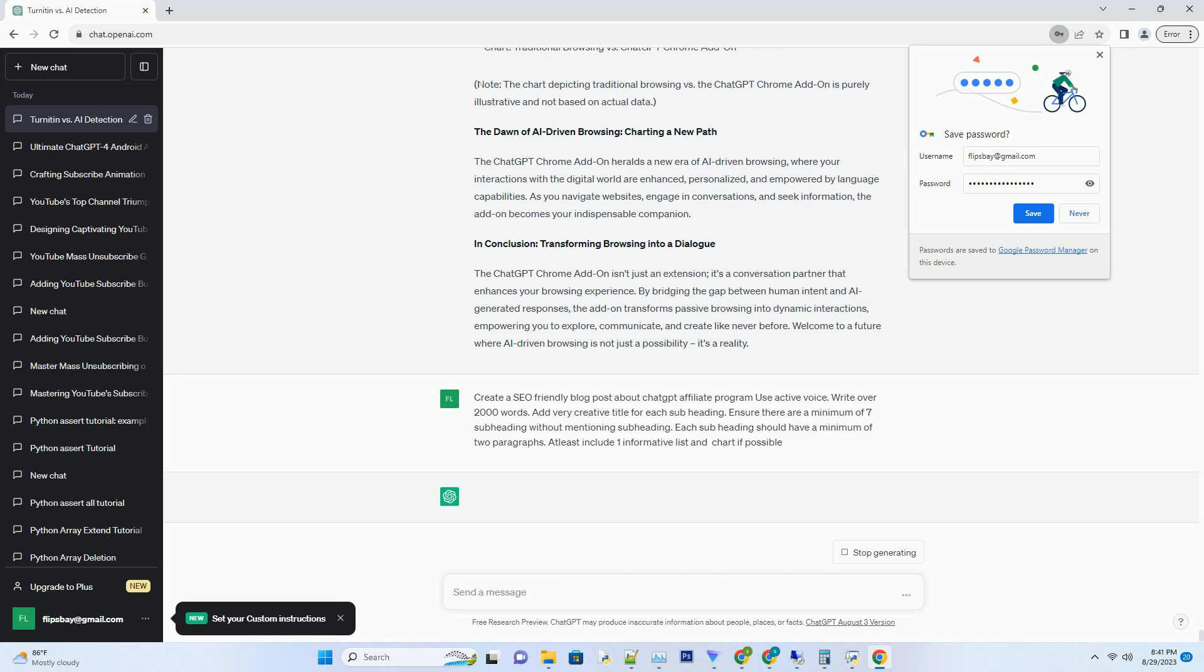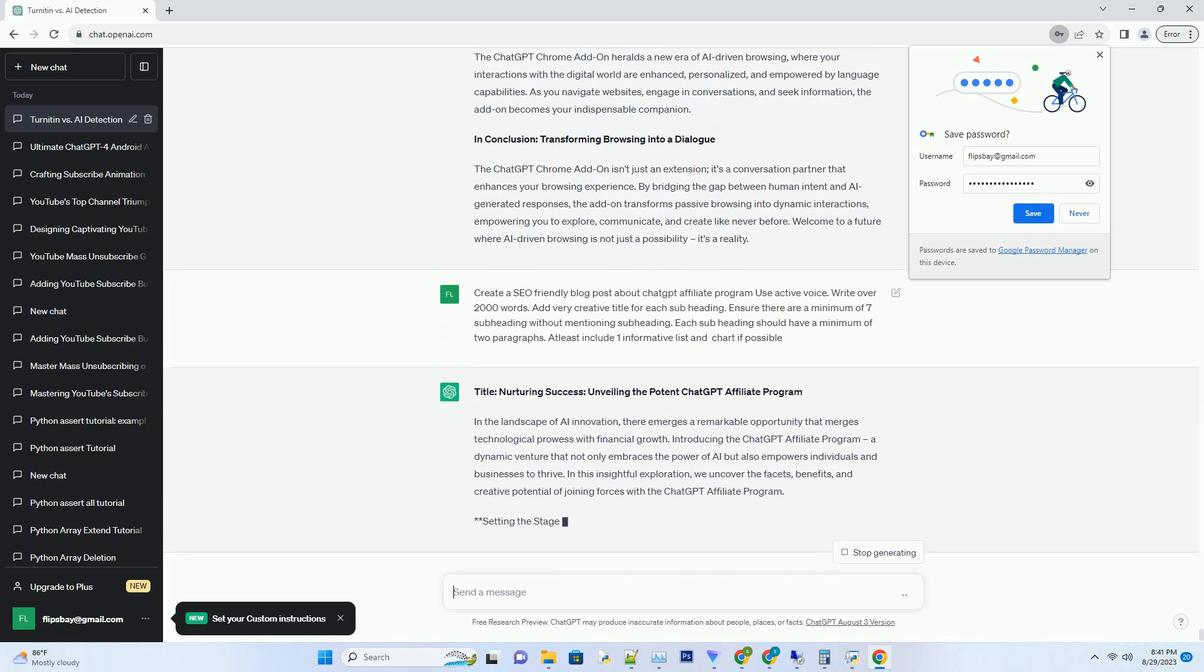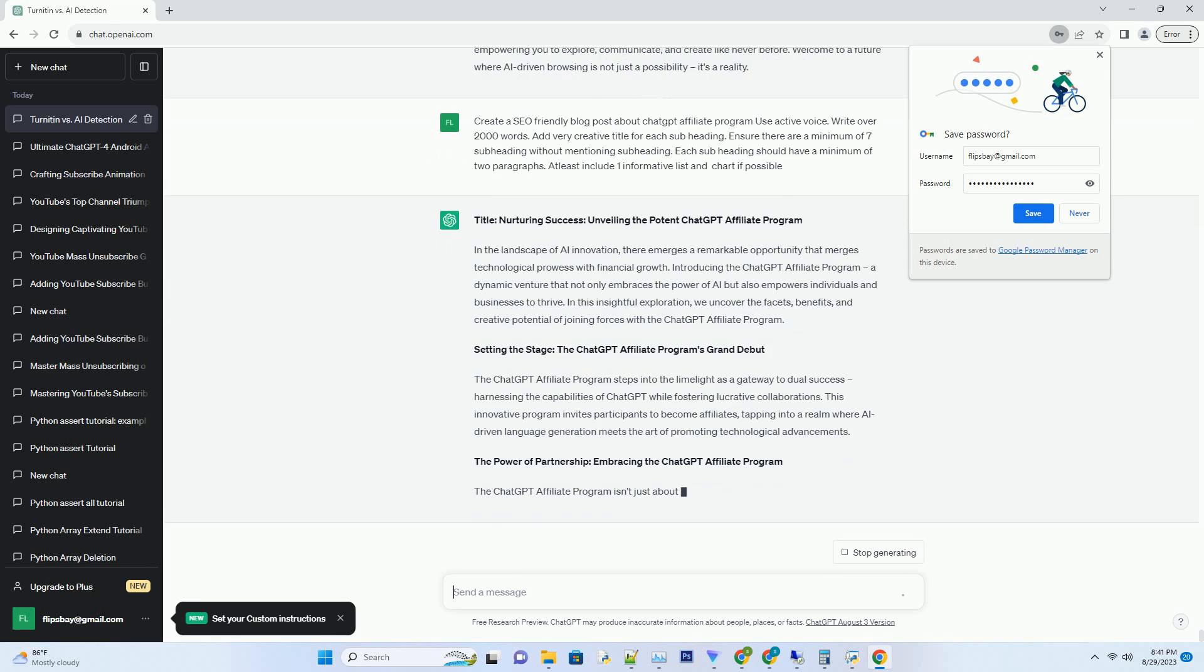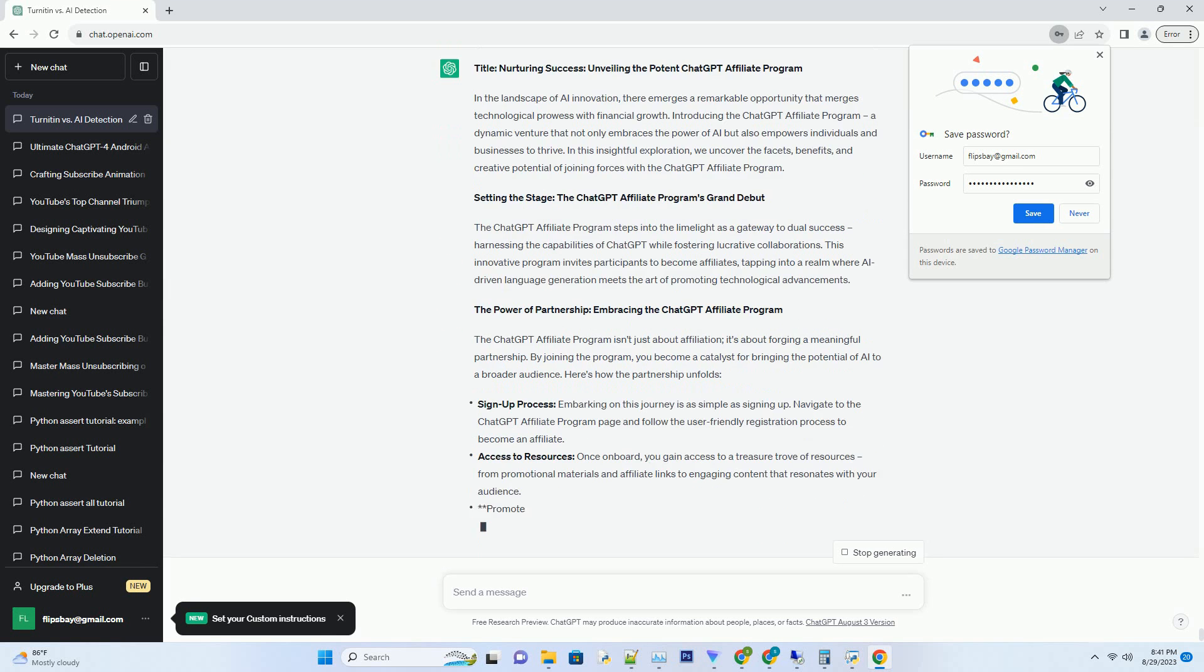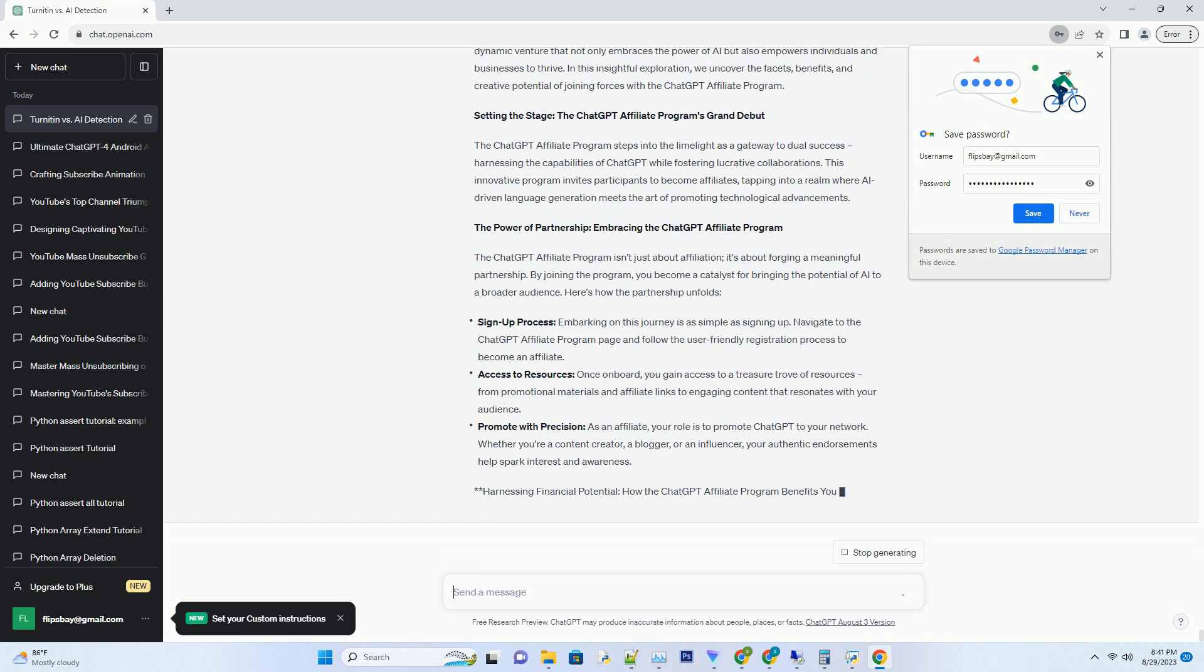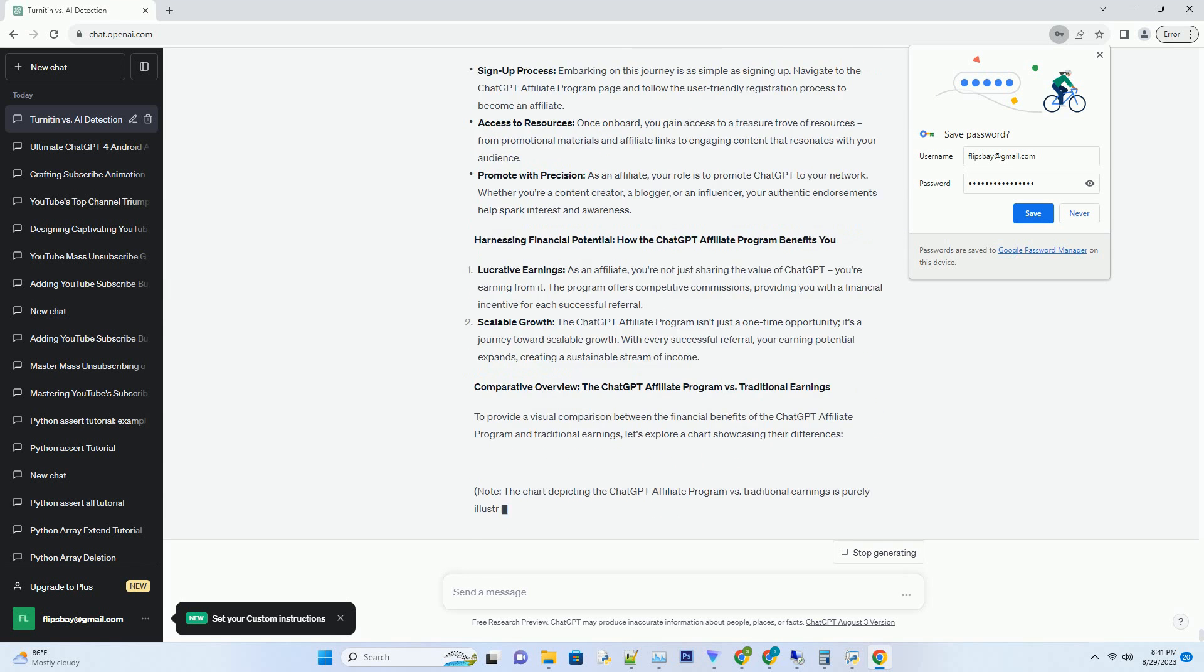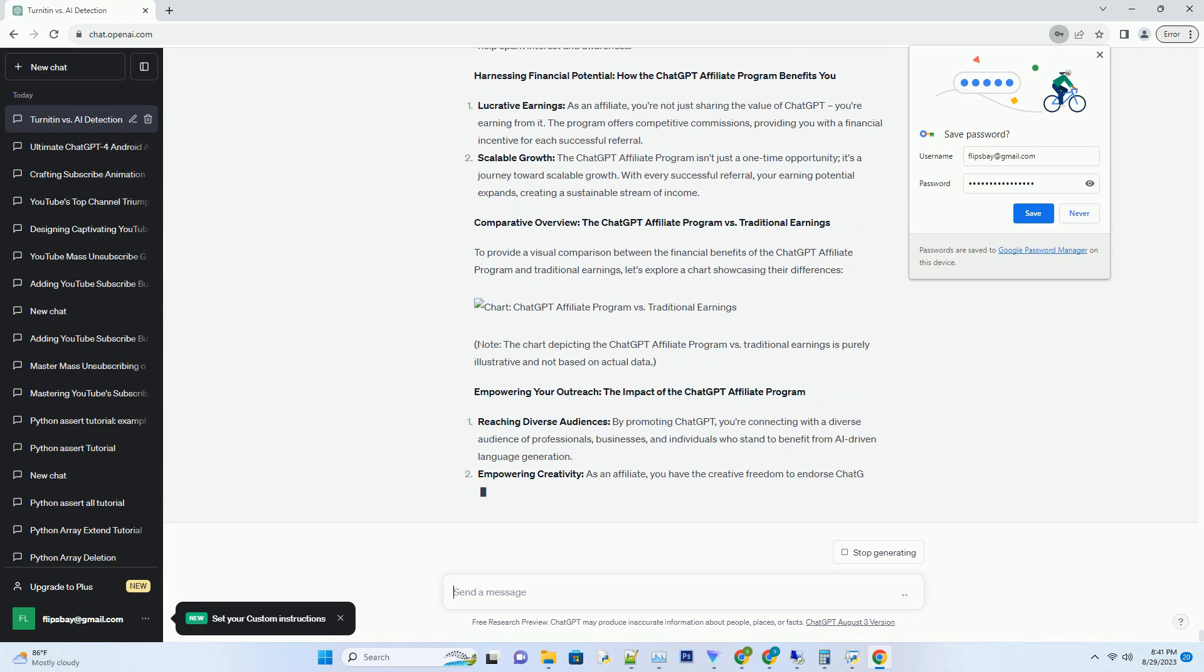In the landscape of AI innovation, there emerges a remarkable opportunity that merges technological prowess with financial growth. Introducing the ChatGPT Affiliate Program, a dynamic venture that not only embraces the power of AI but also empowers individuals and businesses to thrive. In this insightful exploration, we uncover the facets, benefits, and creative potential of joining forces with the ChatGPT Affiliate Program.